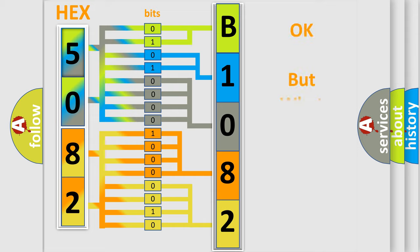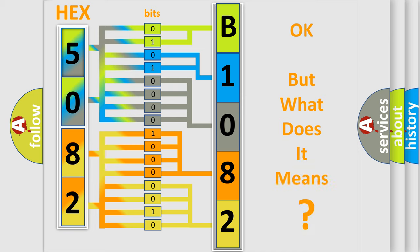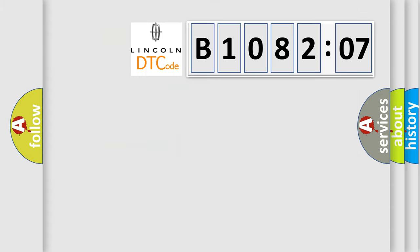The number itself does not make sense to us if we cannot assign information about what it actually expresses. So, what does the diagnostic trouble code B108207 interpret specifically?